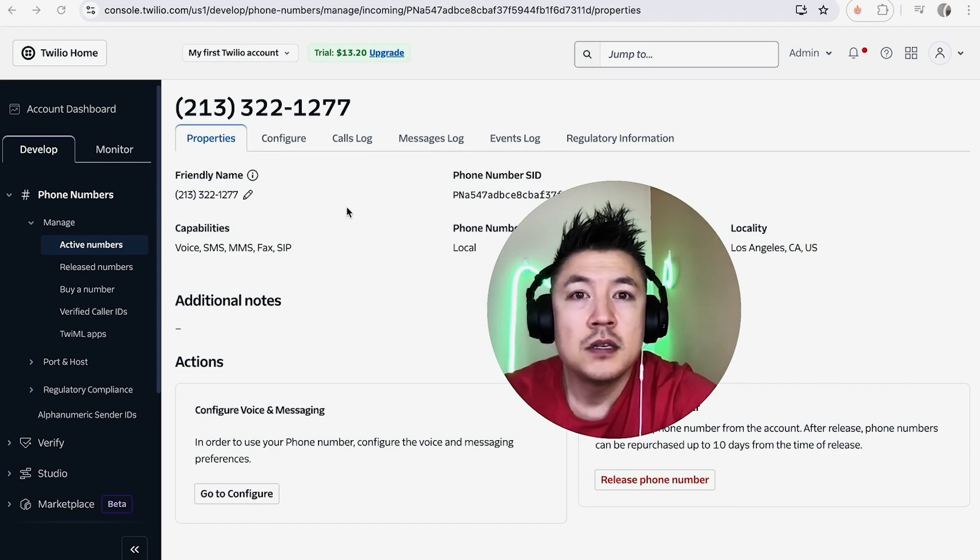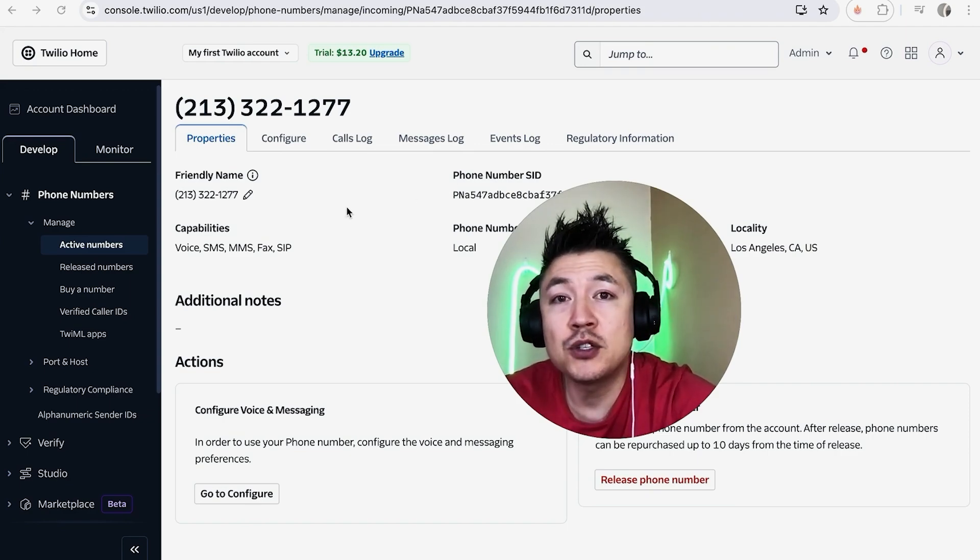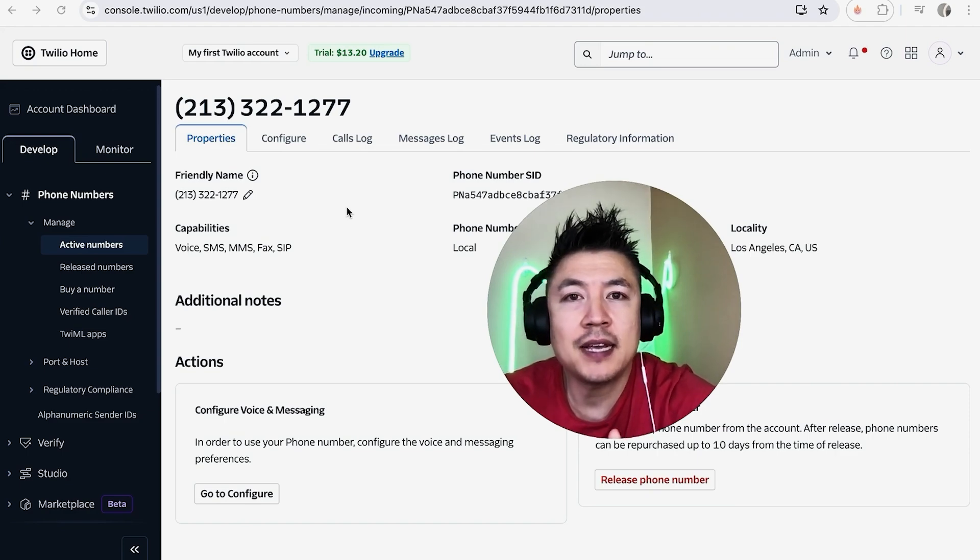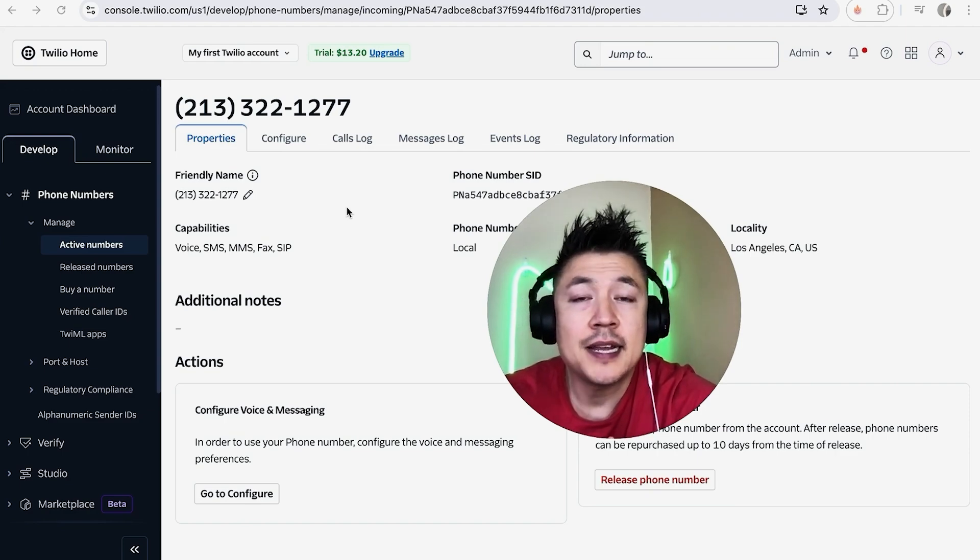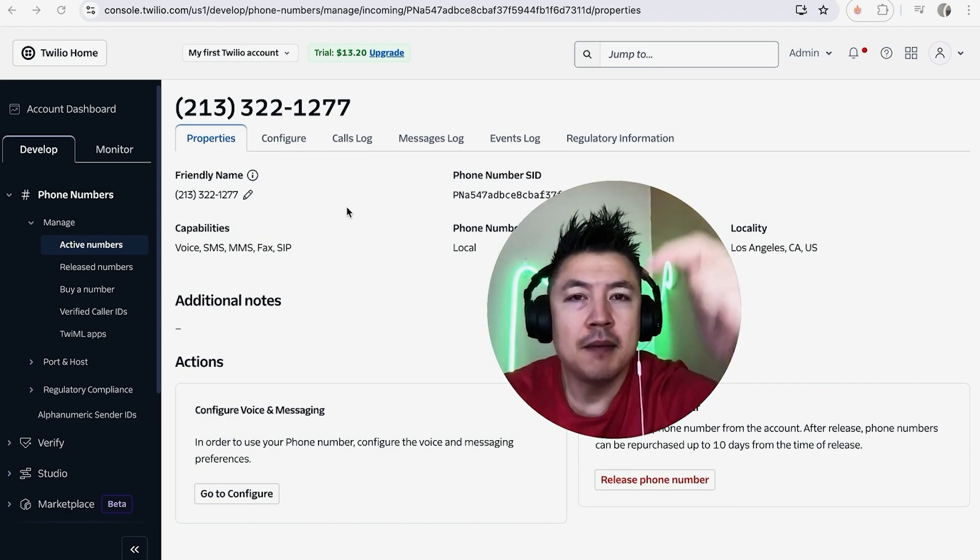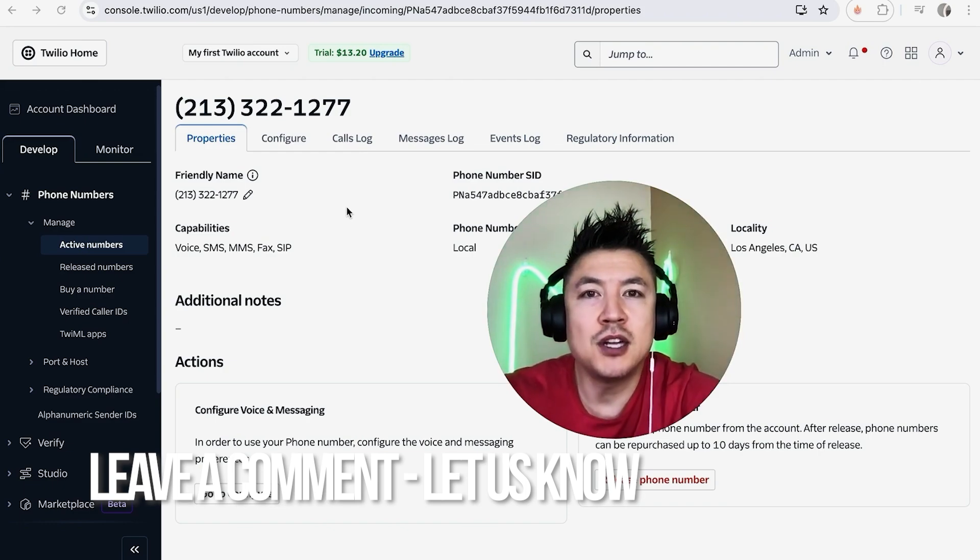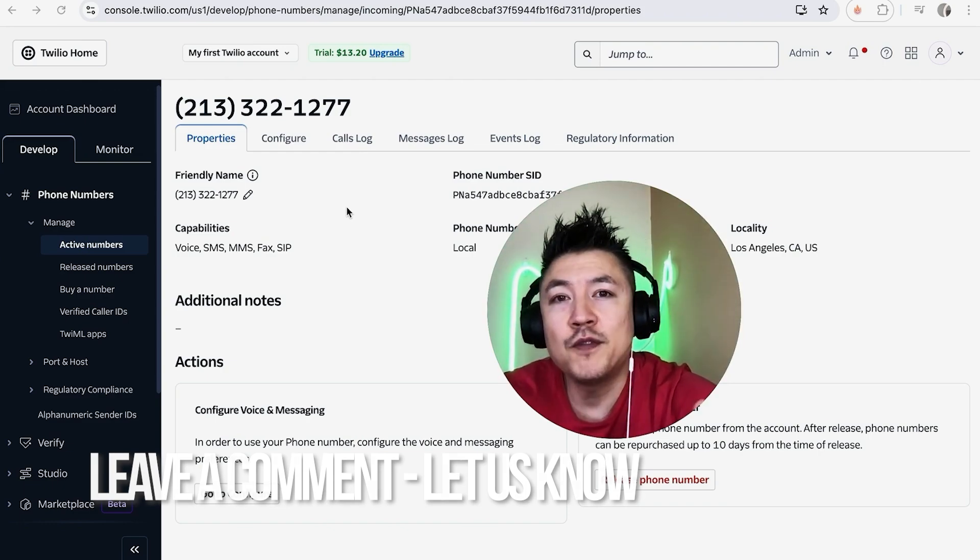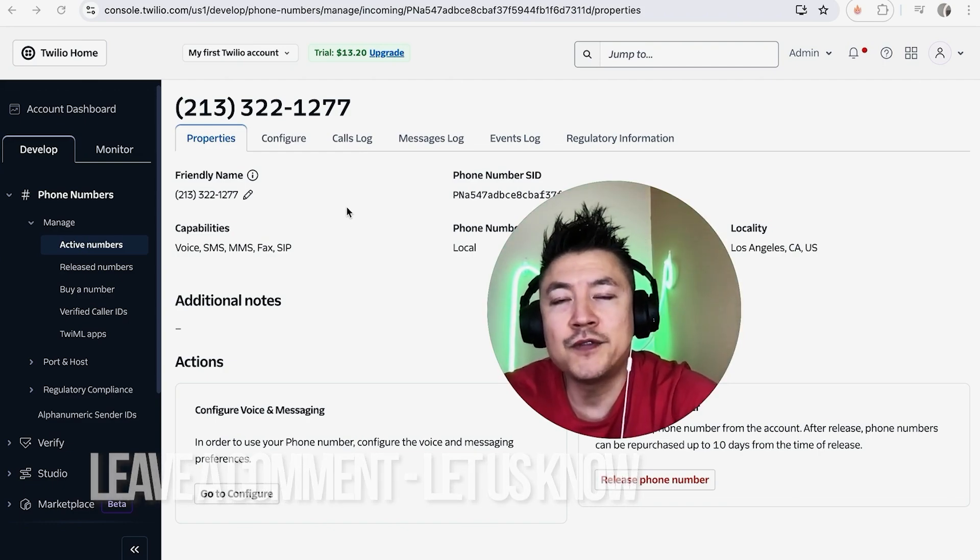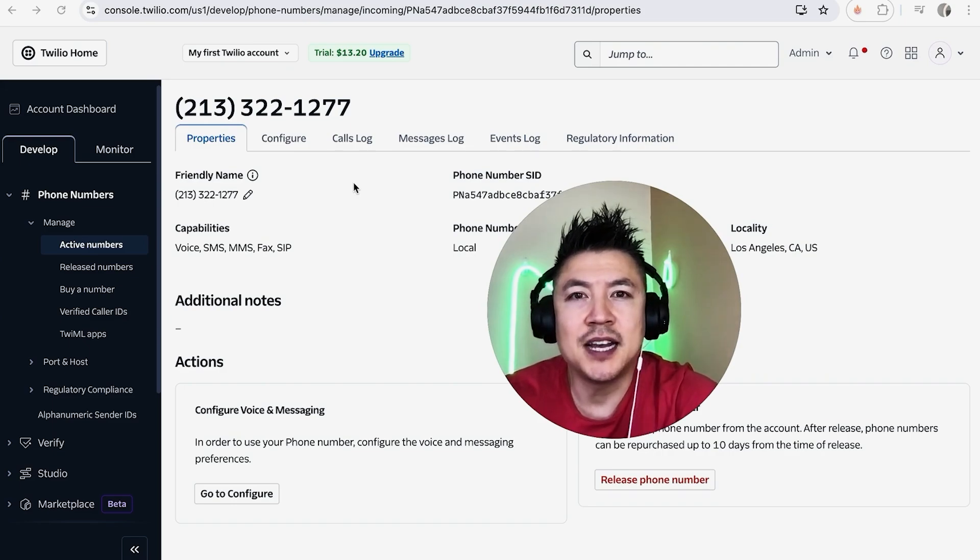So there you have it, guys. If you're wondering how to find your Twilio account SID, that's the easiest way I know how to find it. If you know an easier way, be sure to leave a comment below and let the rest of us know. Hopefully you found that video useful. If so, click thumbs up or maybe consider subscribing to my channel. Hope to see you on the next video. Thanks again for watching.